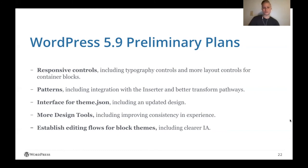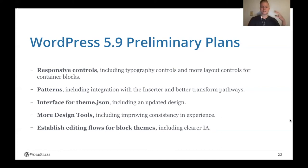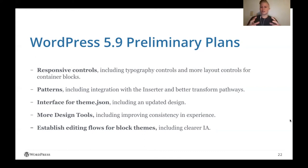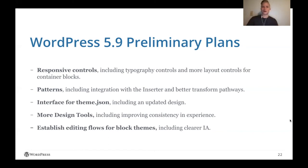And finally, establishing editing flows for block themes. And this is included in this is clear information architecture. So right now things like how do you interact with template parts, how do you interact with editing templates, and then switching back to edit a post or page. What about if I want to edit a template, but I want to see what it looks like when it's used on a specific page while I'm editing that template and vice versa. So there's a lot to be established there in terms of the user experience.